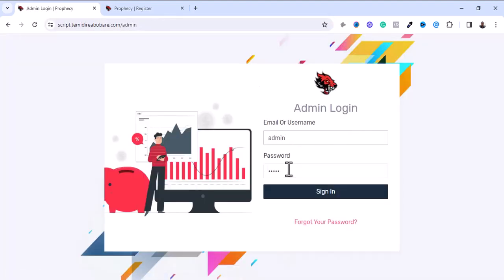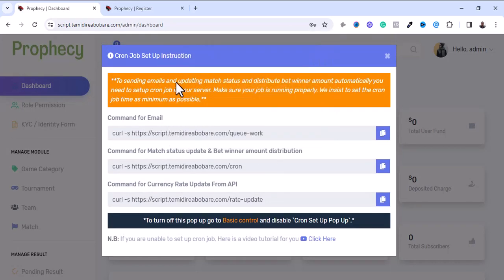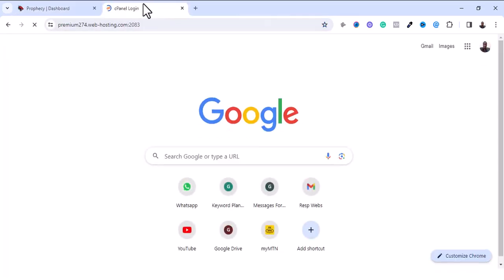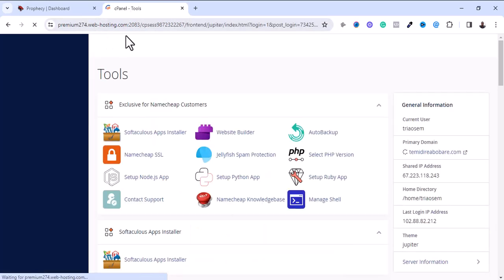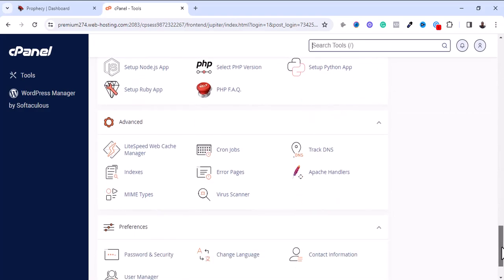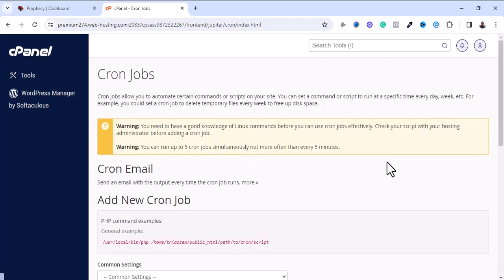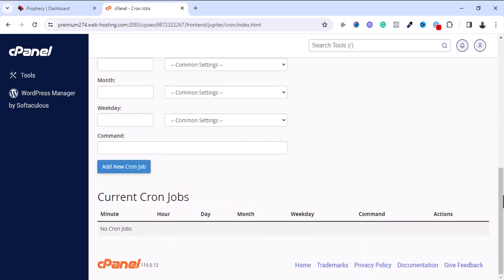We're being instructed to set up the cron jobs. Let me go back to cPanel to set up the cron job settings. I'll scroll down to locate Cron Jobs. I have some set up there before — let me delete those first.